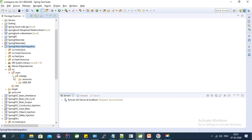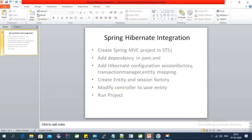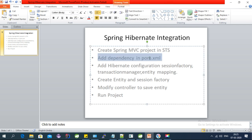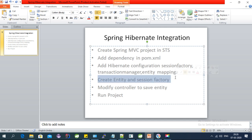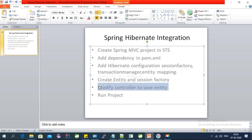It has created a Spring MVC project and we'll have all the Spring MVC dependencies in the pom.xml file. To configure Spring Hibernate, we follow these steps: first create the project in STS, then add dependencies to pom.xml — MySQL, Hibernate, and JPA dependencies. Then configure session factory, transaction manager, and entity mapping in the Hibernate configuration file. Finally, create an entity class, a session factory, and modify the default controller to save the entity.